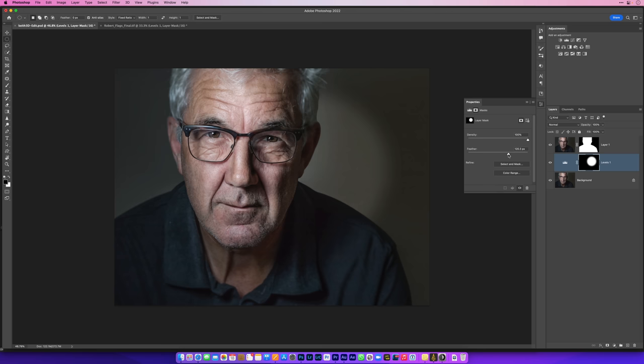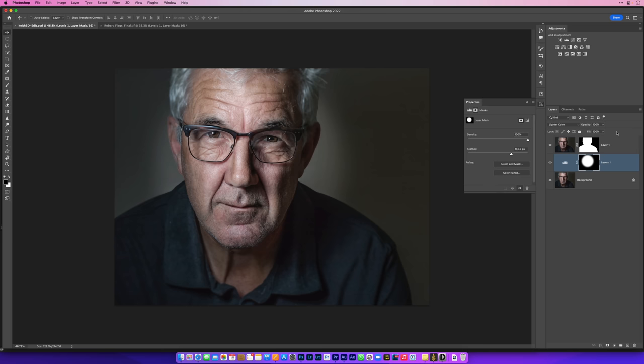One other little thing that you could do once you have your backlight - it's always worth experimenting - is just press V to go to the Move tool and then hold down the Shift key on your keyboard and use the plus and minus keys on your keyboard to cycle through the actual blend modes to see if you get a look that you actually prefer for your background light.